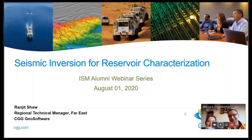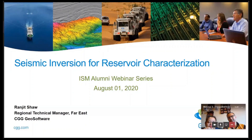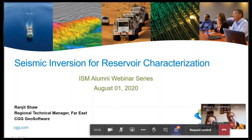Good morning everyone. Connecting to Indian School of Mines is always very close to my heart, so I thank everyone for giving me this opportunity. Today I shall talk about something very close to my heart again — seismic inversion for reservoir characterization. Possibly my entire career has been spent on this topic, whether theoretical development or practical applications.